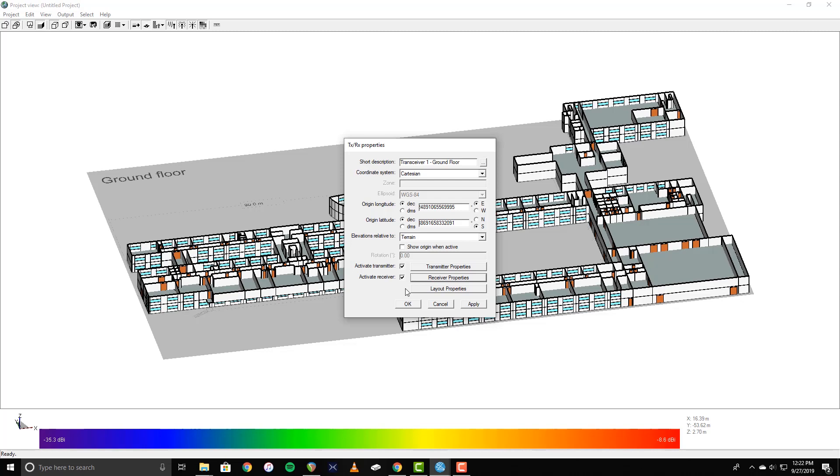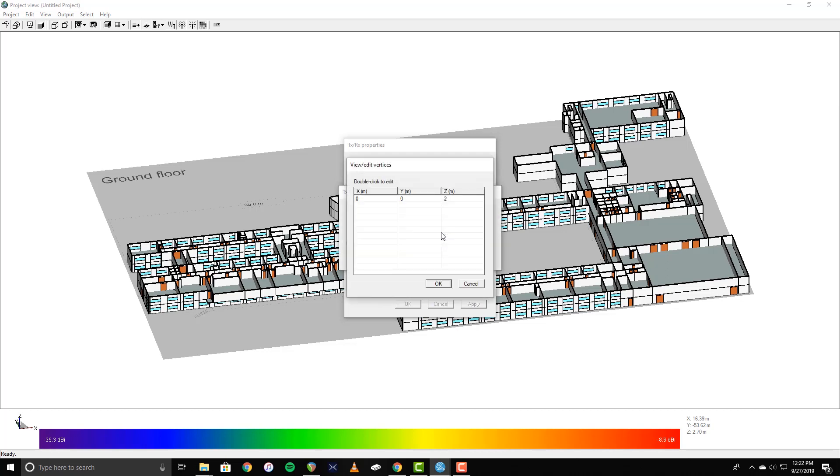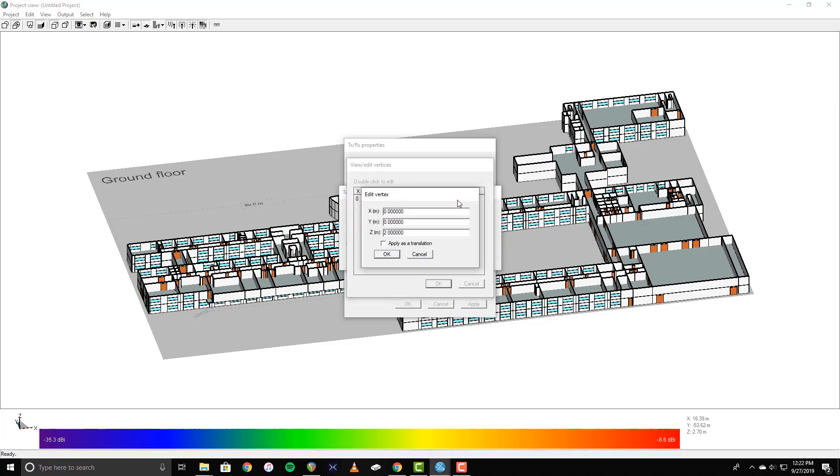Next, I want to change the transceiver's height to be closer to the ceiling. To do this, click Layout Properties, click Edit Control Points, and double-click on the point dimensions in the table. Here, I'll change the Z value to 2.6 meters, just below the 2.7 meter ceiling.